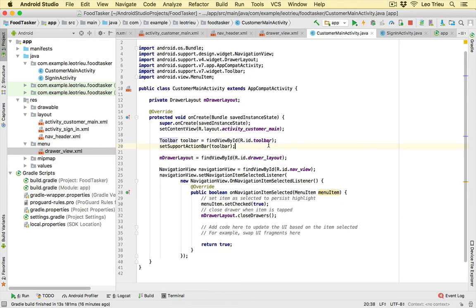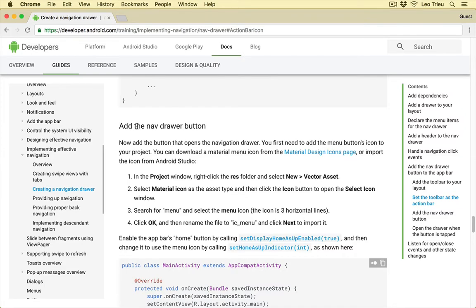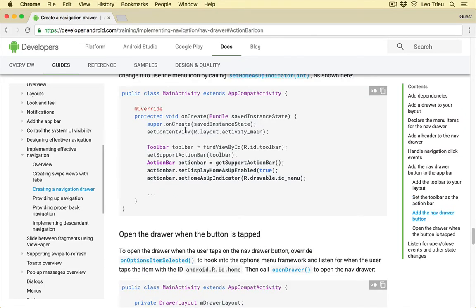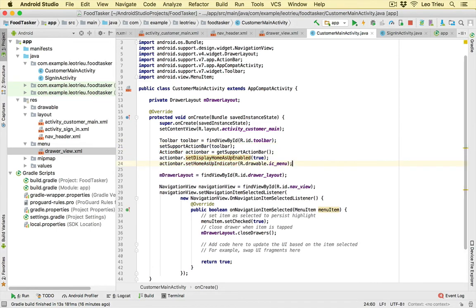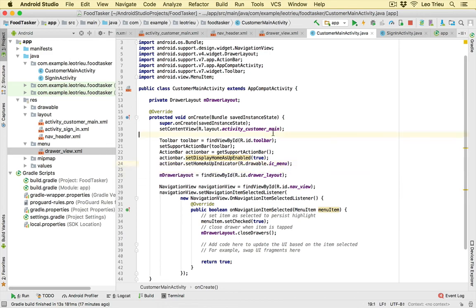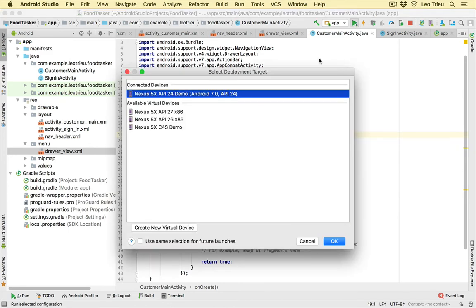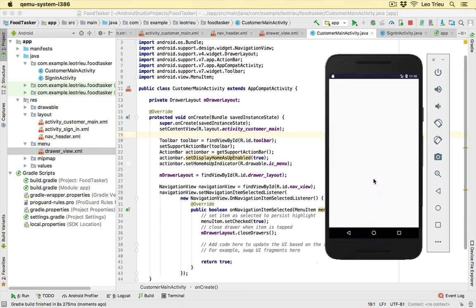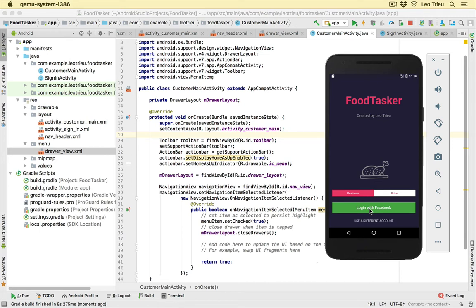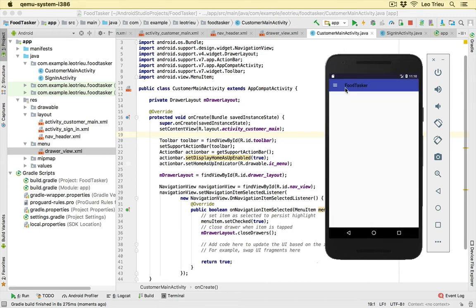Next, to add the navigation drawer button, copy the three additional lines from the documentation and paste them in CustomerMainActivity under the action bar setup. Run the app, click 'Login with Facebook' — we now have a nice FoodTasker action bar. But clicking the hamburger icon does nothing yet — those two lines of code just set up the toolbar. We need to add the event function to tell it what to do when the user taps that button.